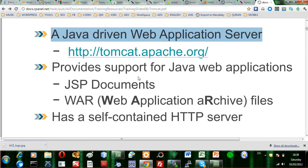It provides support for Java web applications like Java server pages documents, WAR or web application archive files, and it's a self contained HTTP server.